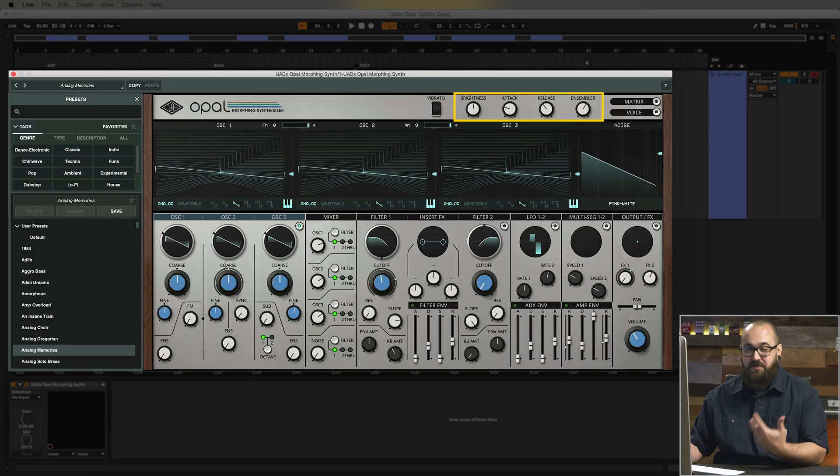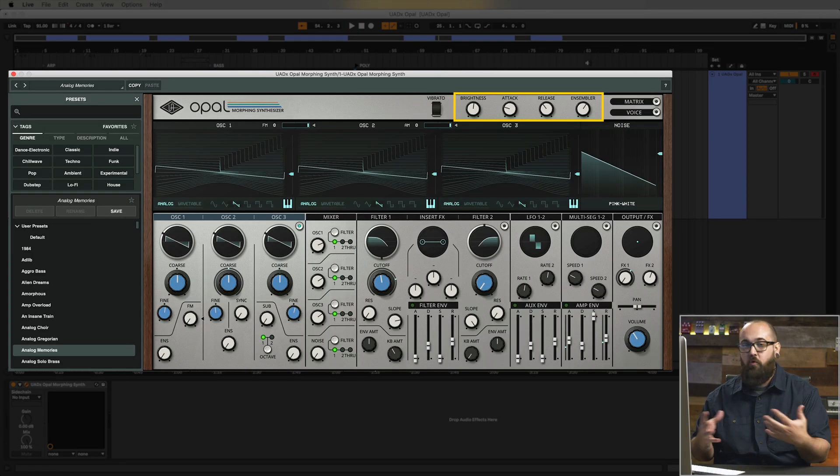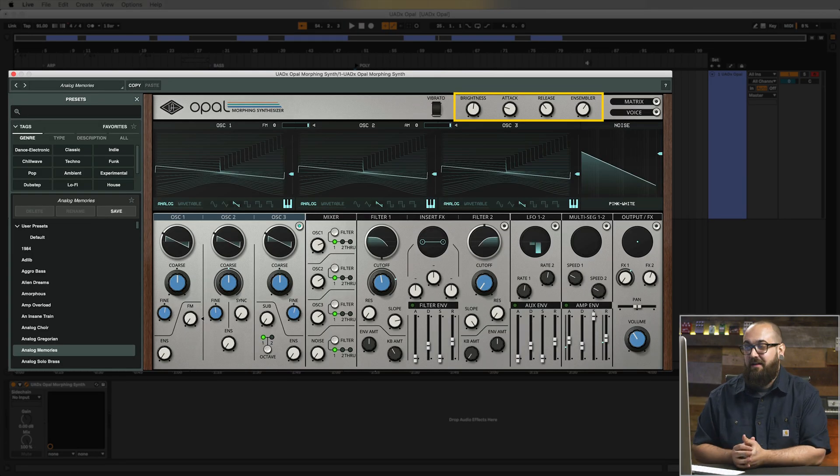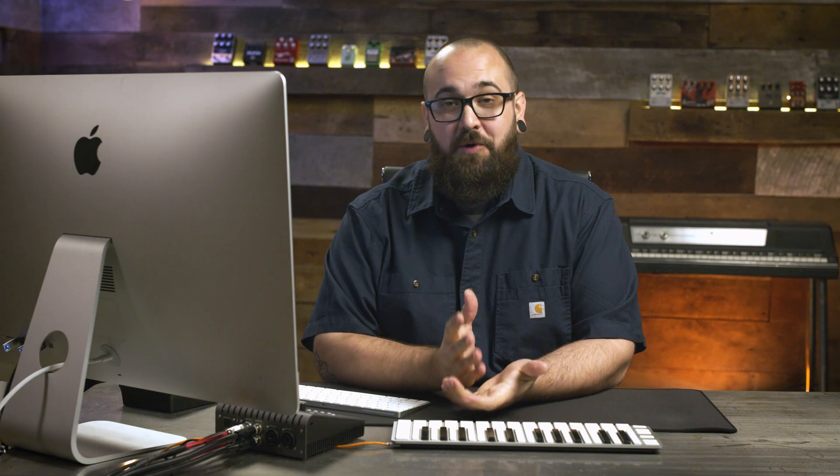Cool, so with that brightness knob I was able to roll off some of the brightness of the patch and make it sit a little bit better and then with that ensembler knob it sounds like it was adding some chorus to add some nice width and depth to the patch. So just by coming in here and tweaking those knobs I have a whole range of sounds I can get out of this single preset without having to know what all the other individual controls do.